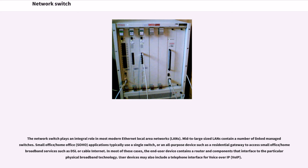The network switch plays an integral role in most modern Ethernet local area networks, LANs. Mid-to-large-sized LANs contain a number of linked managed switches. Small office/home office, SOHO, applications typically use a single switch.